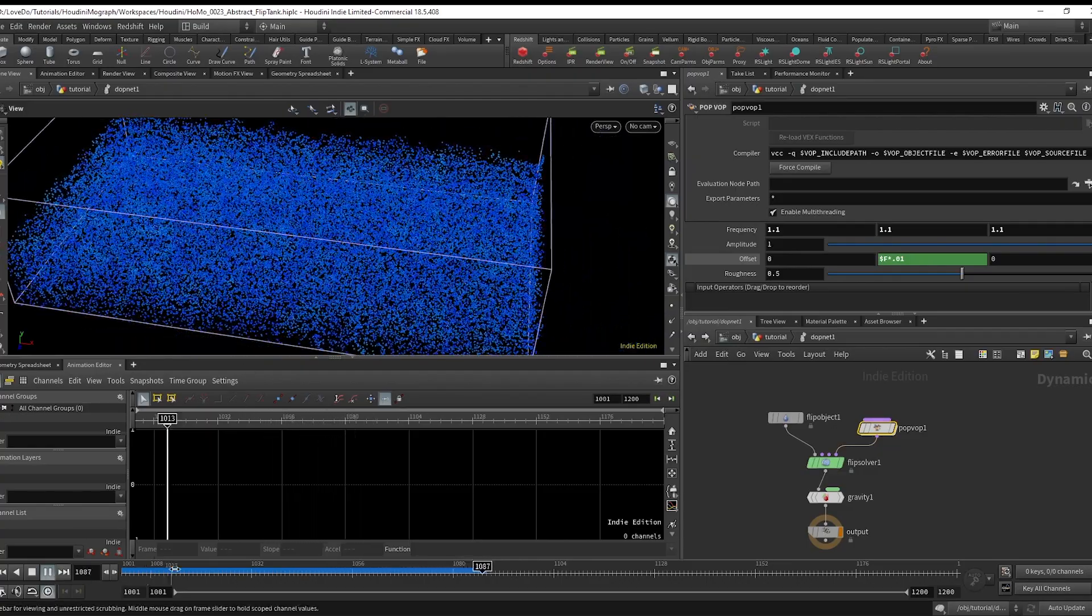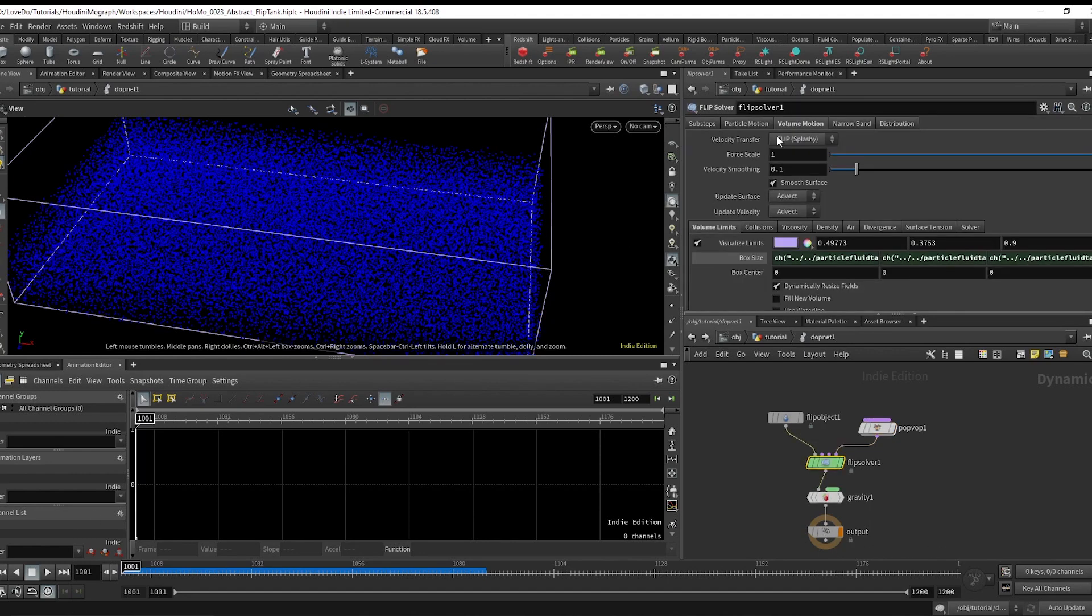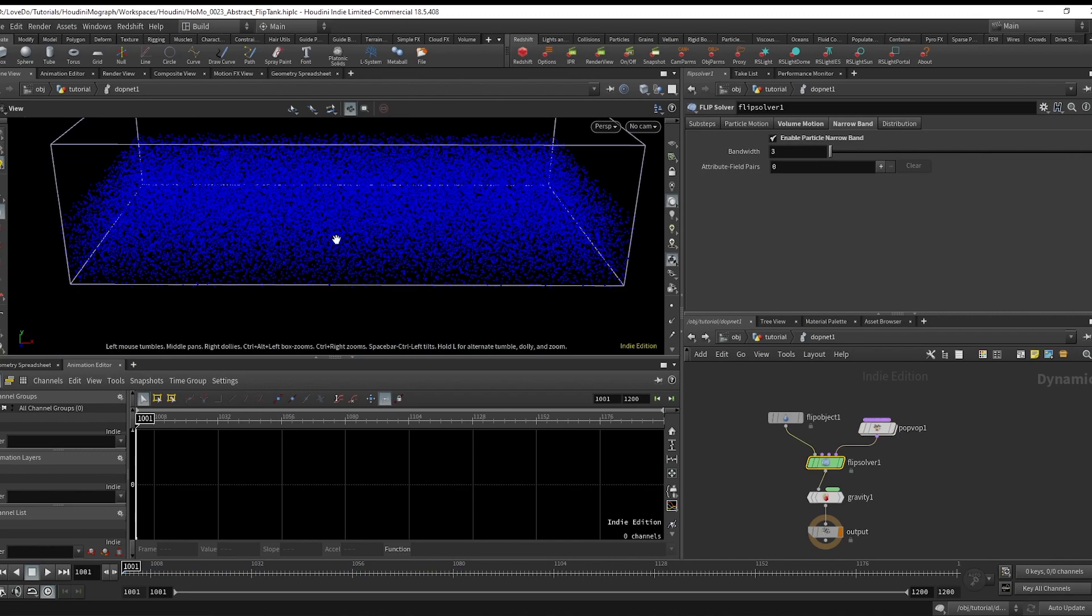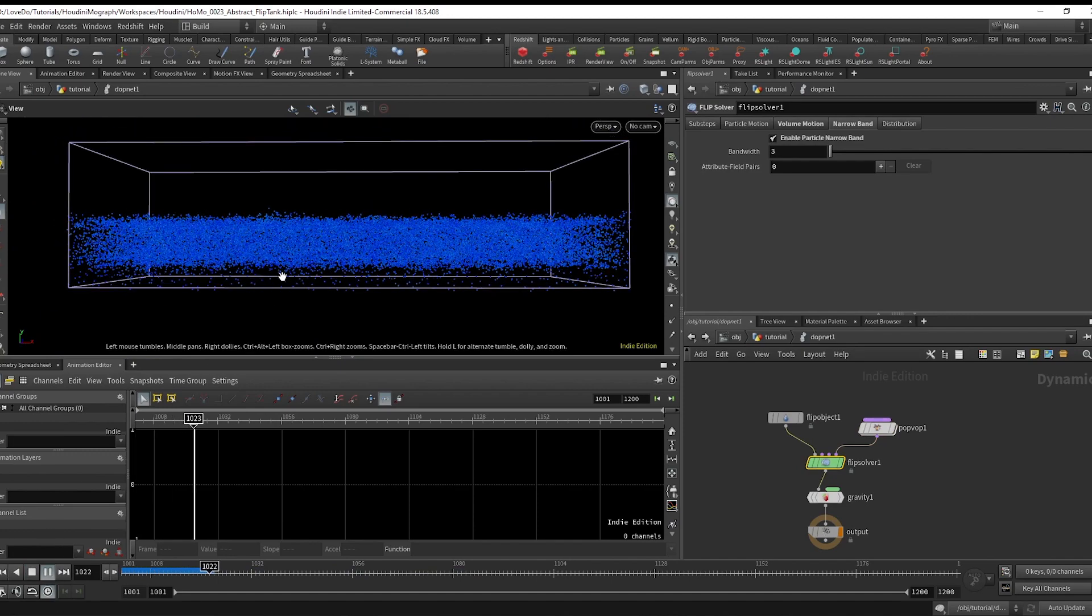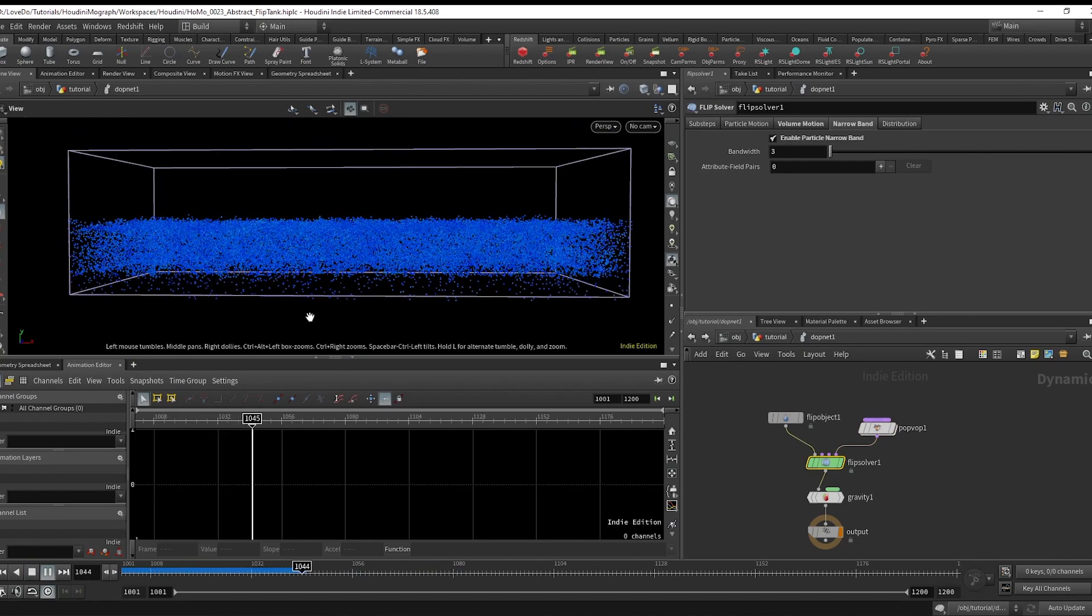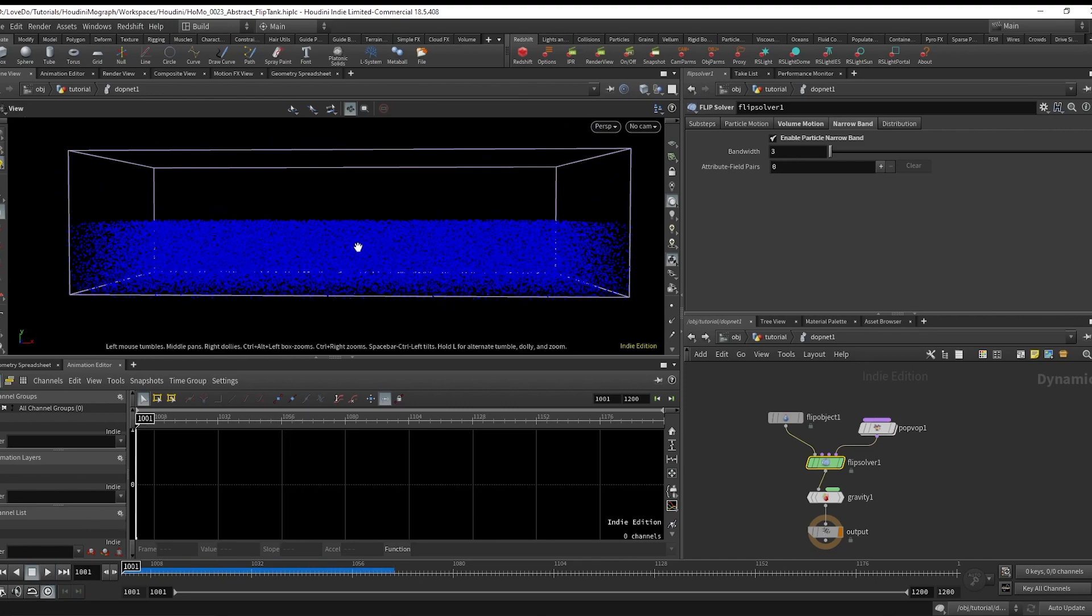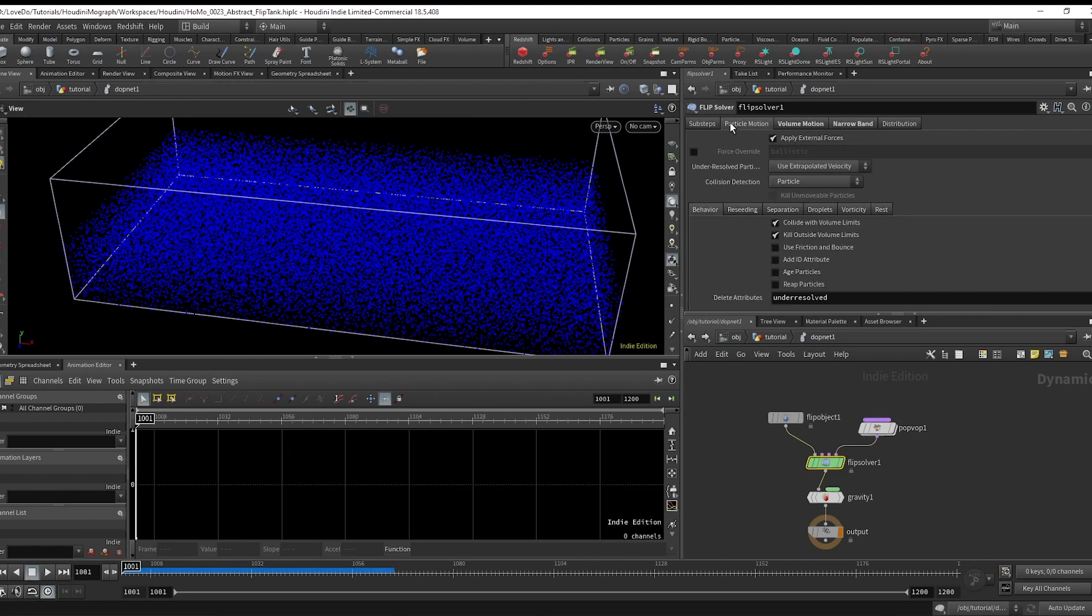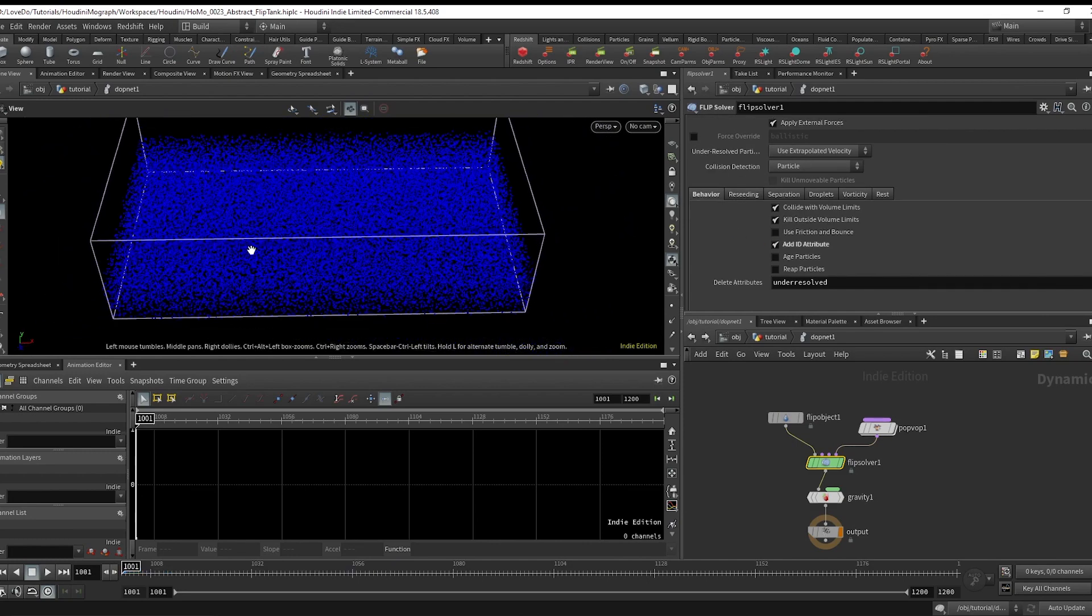Now to speed things up, you can go into the flip solver narrow band tab and check that on. What this does is try to calculate just the top of the surface since you probably don't actually need all the data below. And while we're here, I'm just going to go to the particle motion tab and check on this add ID box to use later.